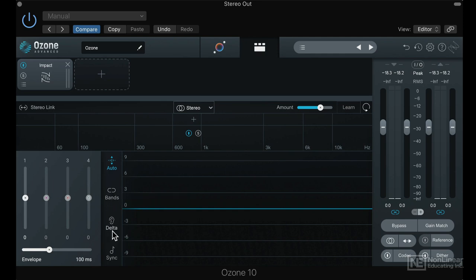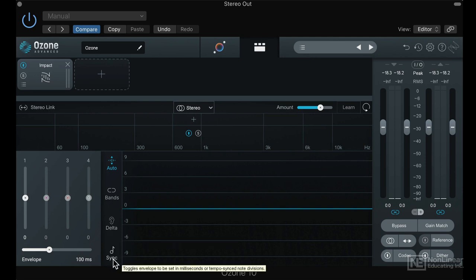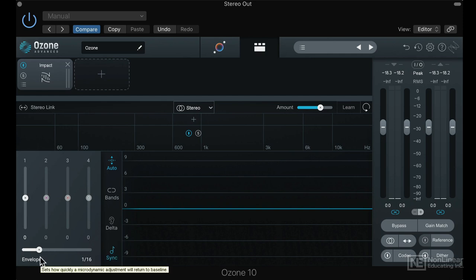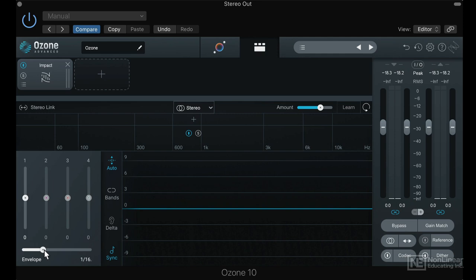There's a delta knob that allows you to listen to the differences between the before and after, and that can teach you what to really listen for in a compressor. There's a sync button that, if I turn that on, the envelope which controls the release of the compression is then synced to the tempo of the project, and I can set this in rhythmic values. That is really clever.